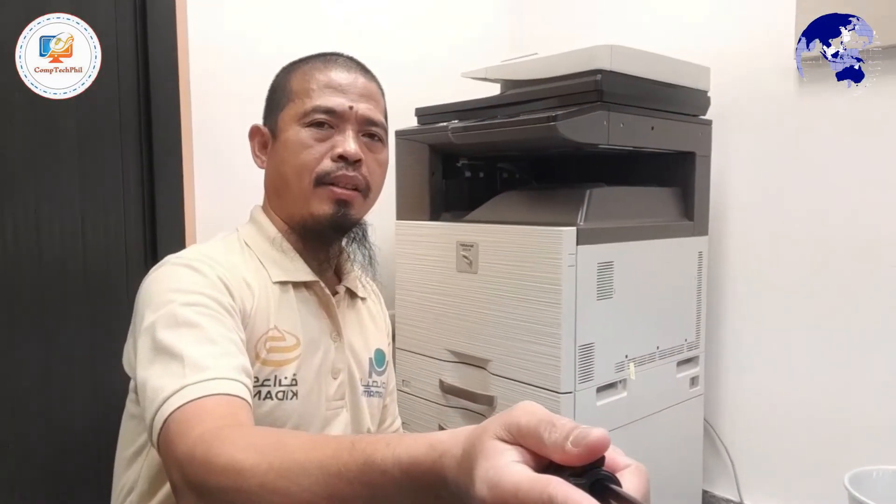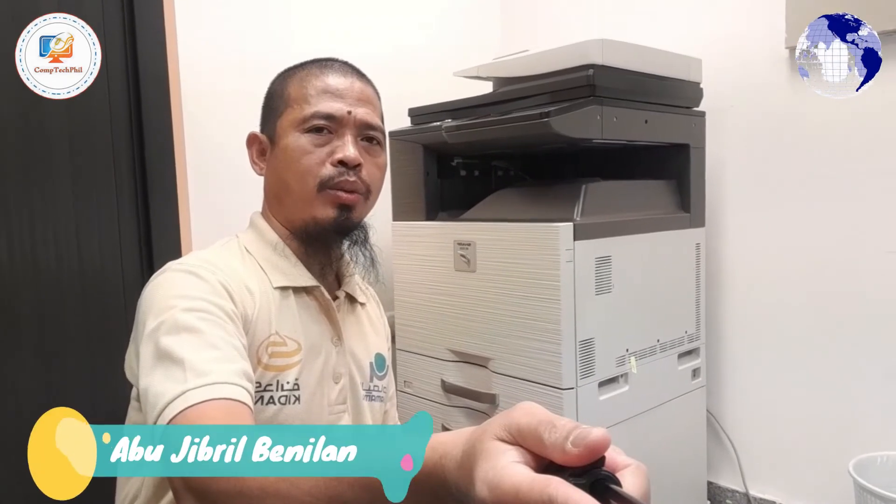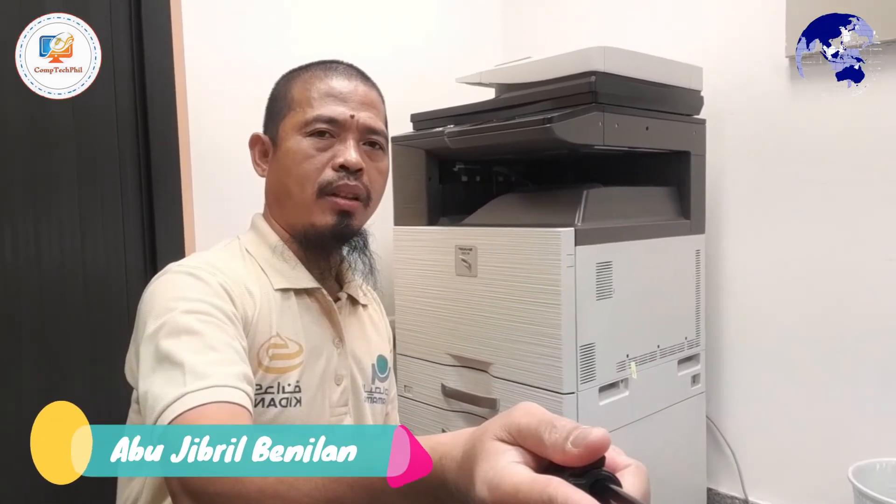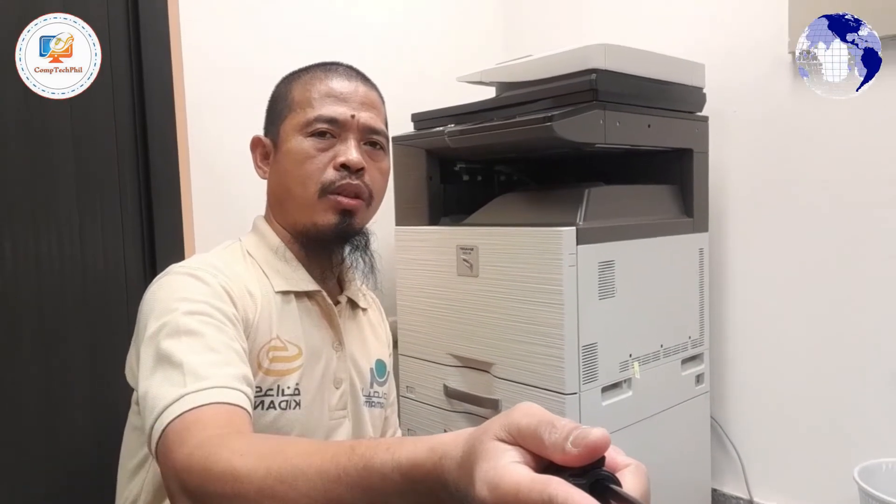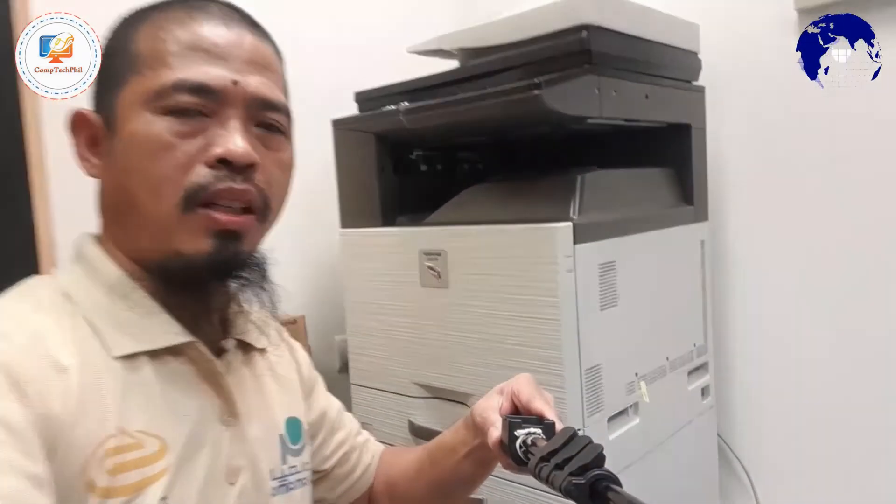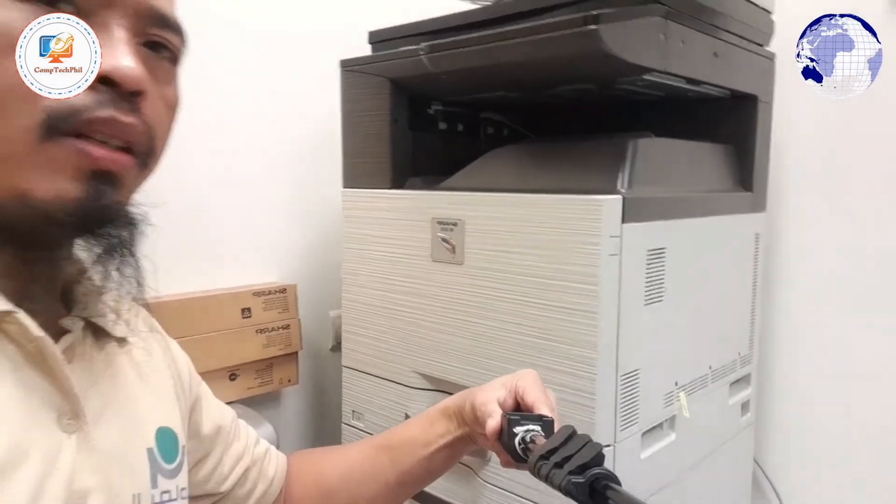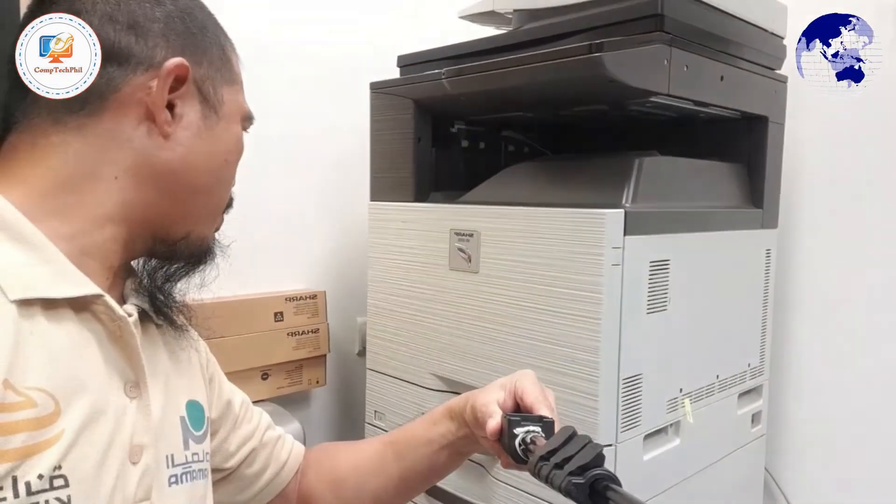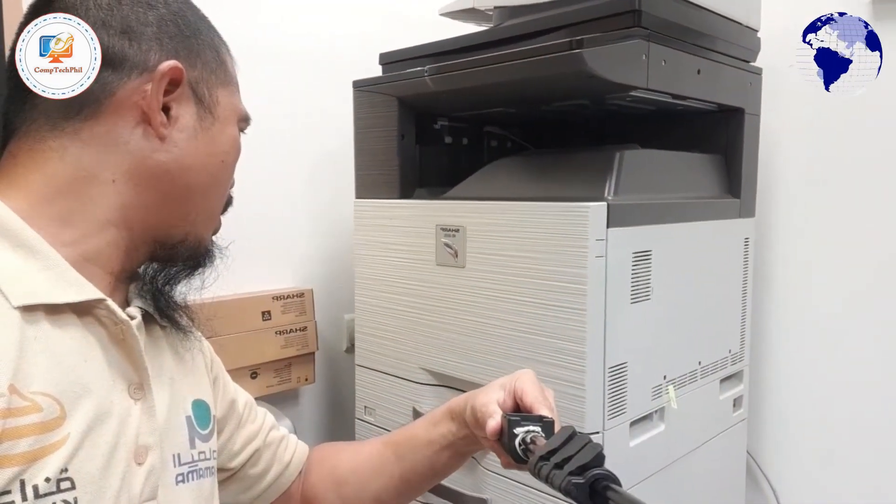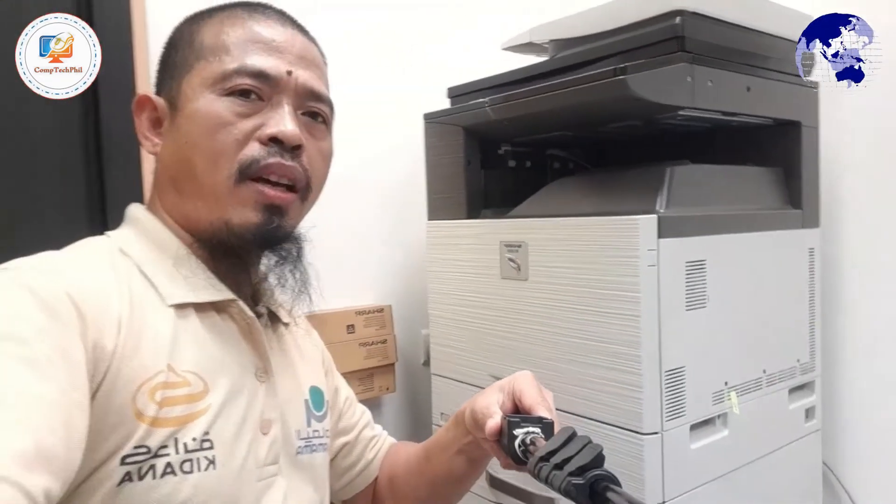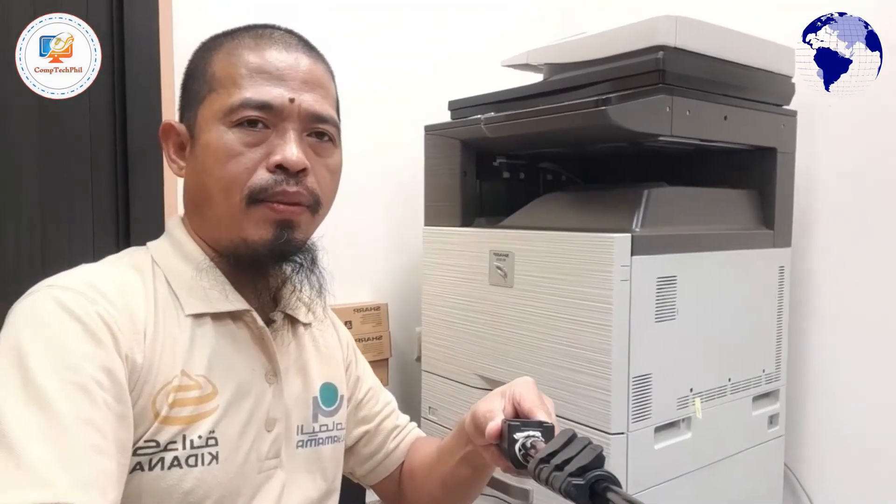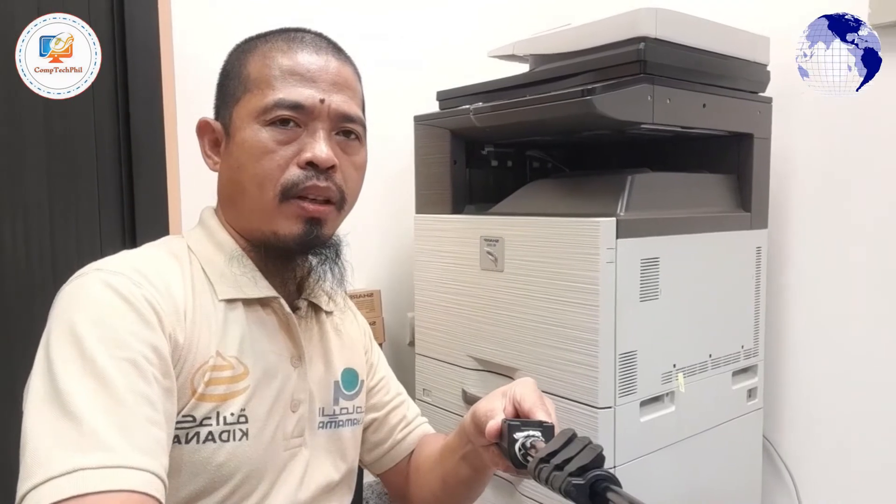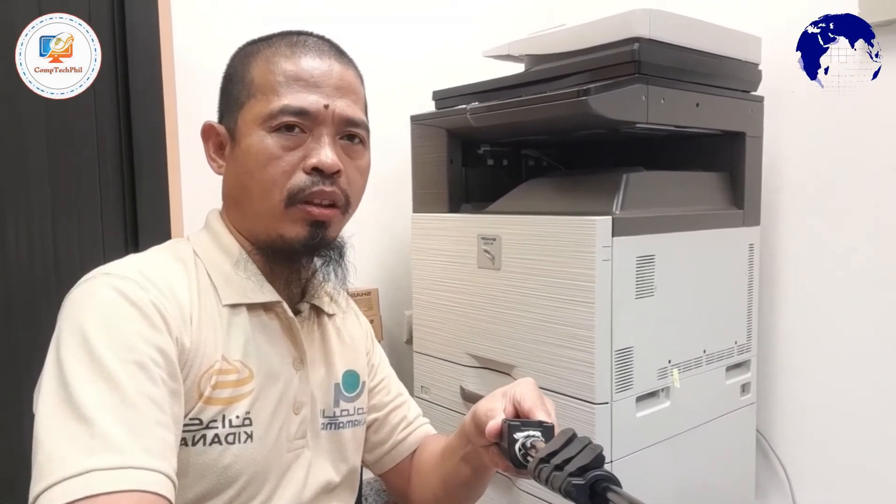Bismillah, have a nice day guys. Today I'm going to teach you how to install and use this Xerox copy machine, Sharp MX1810U, as a printer. I'm going to teach you how to install the driver on your computer as a printer over the network.